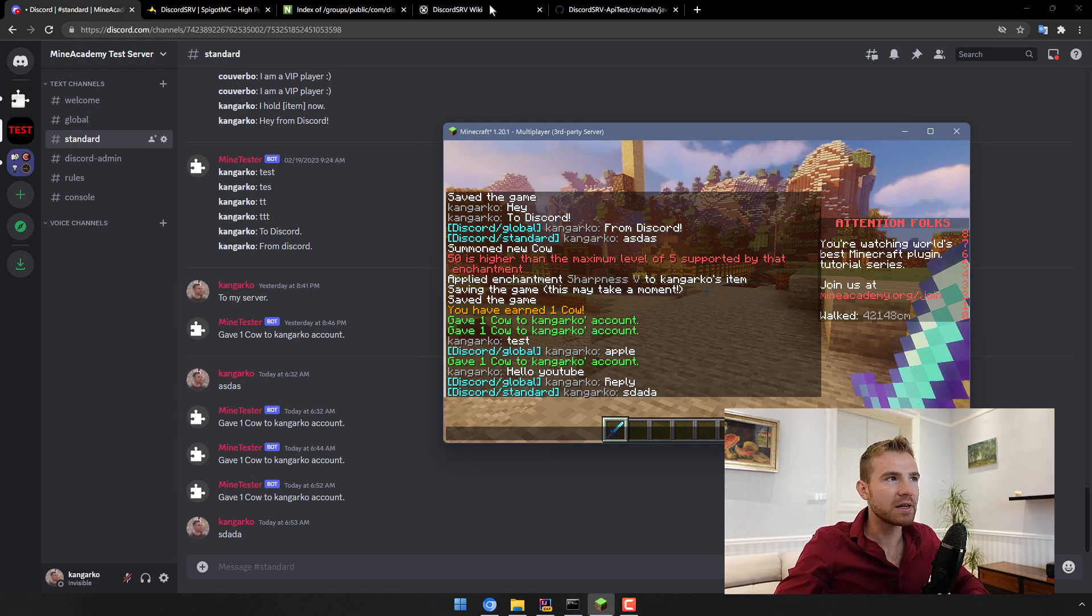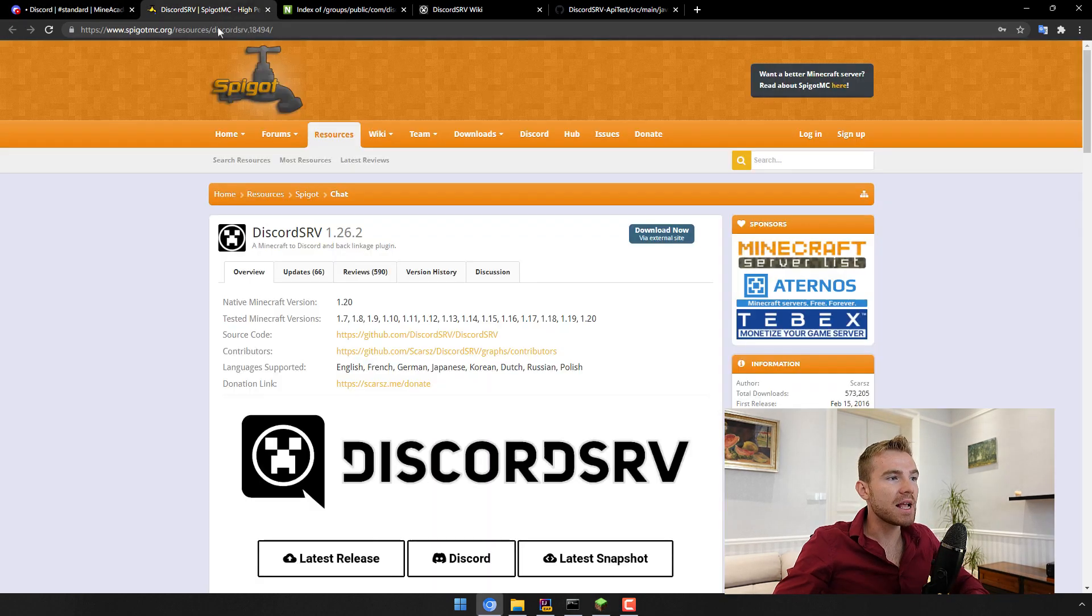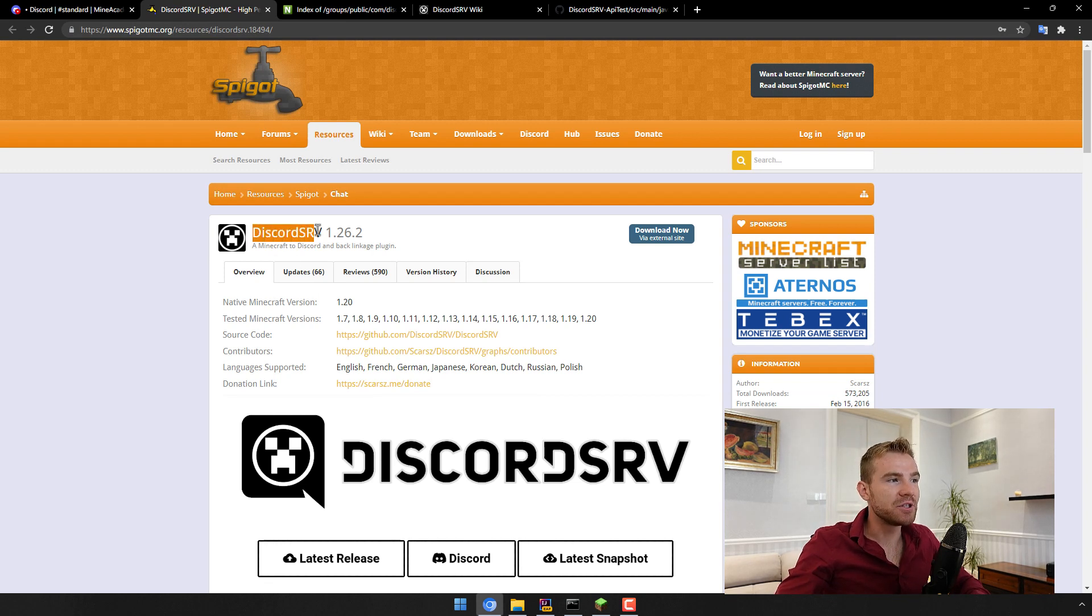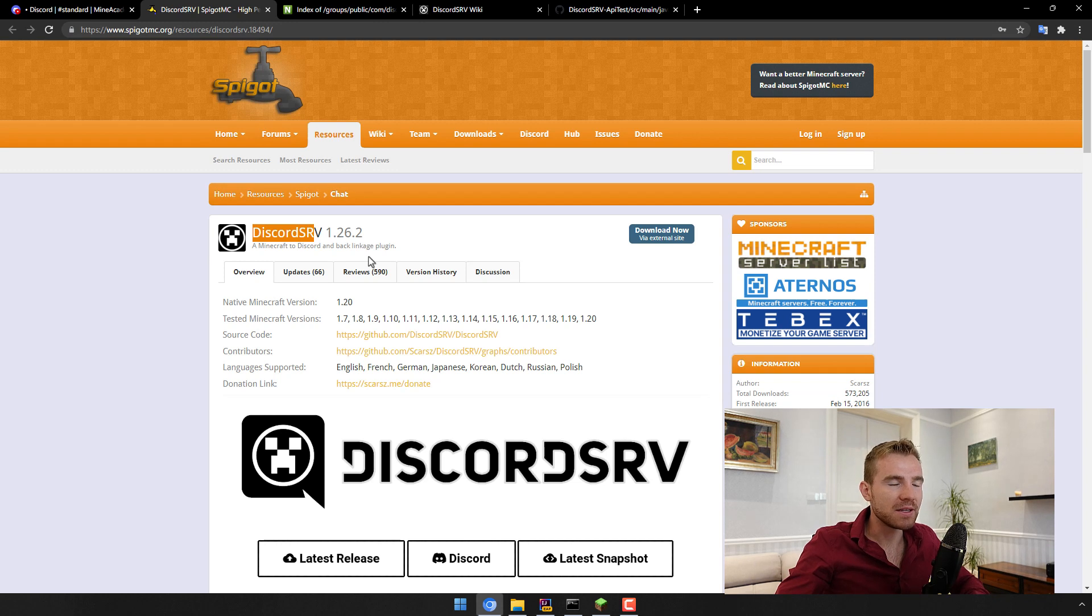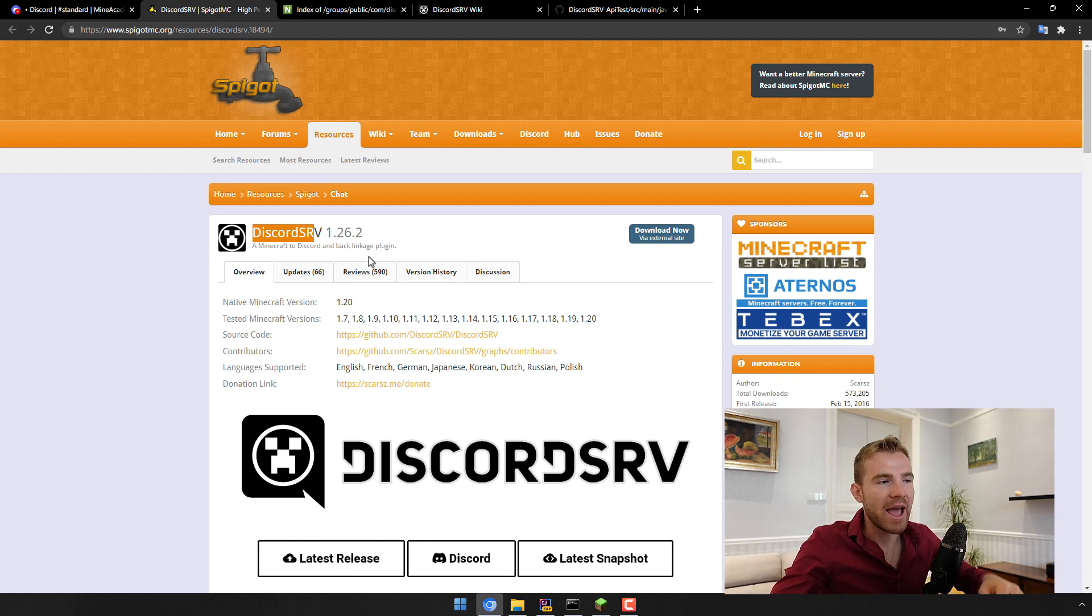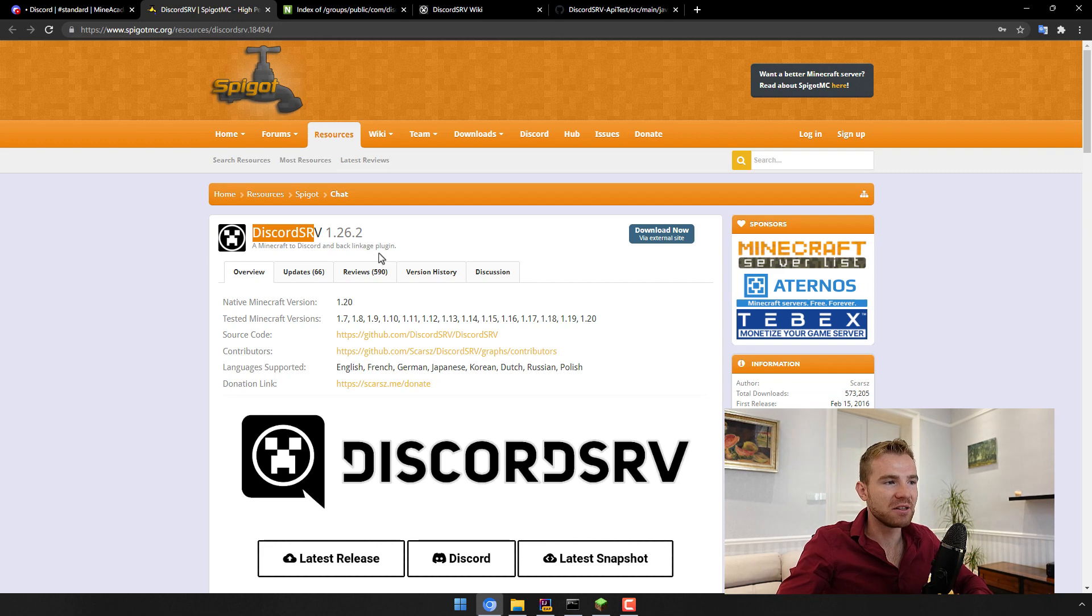So how did I do this? Well the answer is a plugin called DiscordSRV which connects Minecraft to Discord and back. However we are not interested in just using its default features. We as developers want to take it one step further and fully customize it.